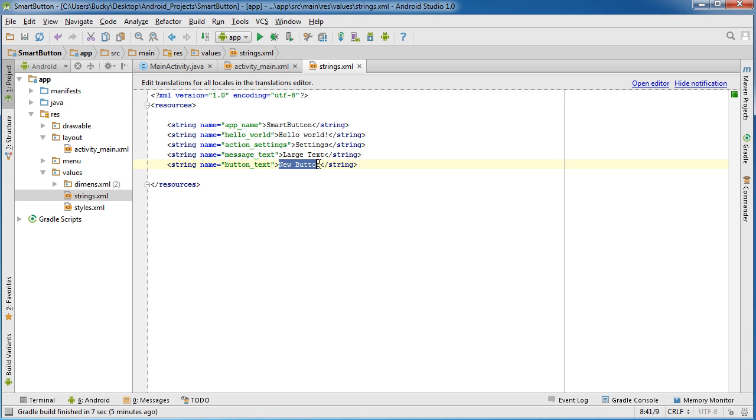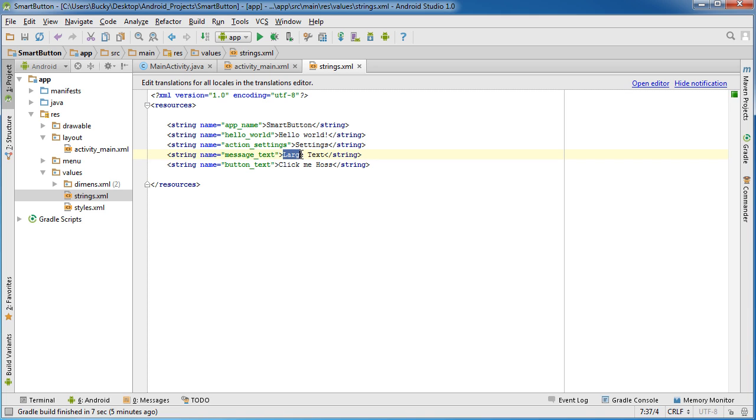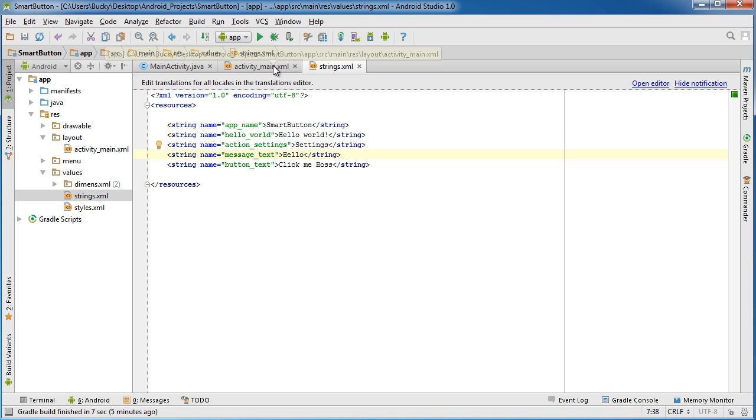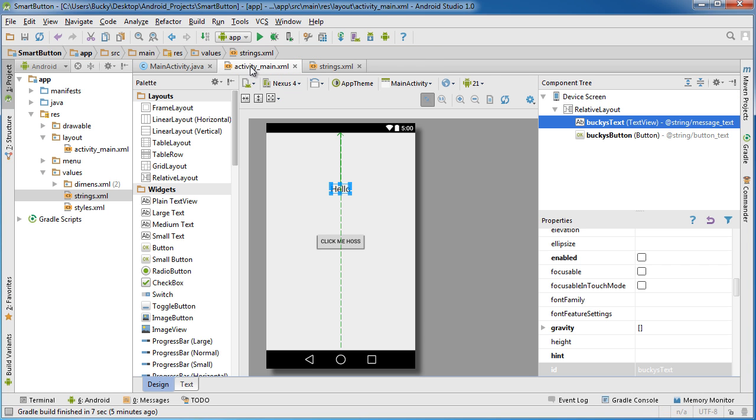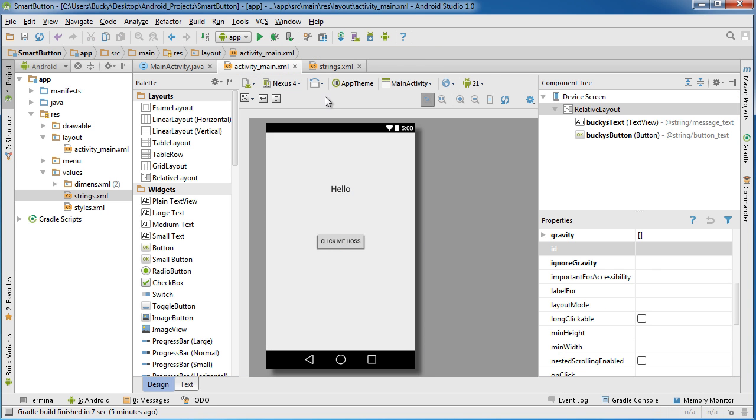Now this right here is the default text, so it's the first thing that the user's going to see whenever they open their app. Now again, whenever they click the button it's going to change, but by default I'll just write something like hello, since that's pretty creative. Just hello, how boring is that.